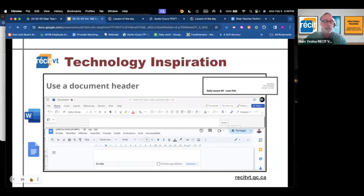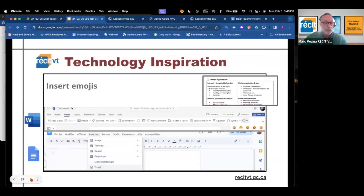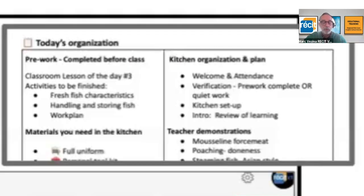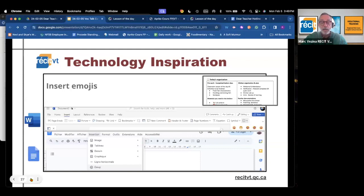Now we're going to change slides to see how we can insert emojis. In the daily lesson document there are many emojis. For example, there is a clipboard to identify the organization section and a smartphone icon to remind students to bring their personal device. Emojis should not be decorative but have a purpose, like summarizing a sentence or identifying a section.